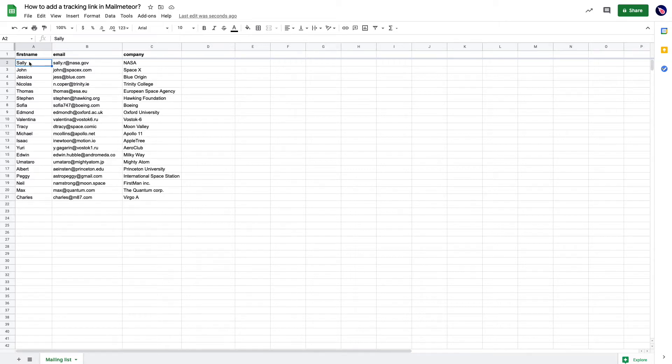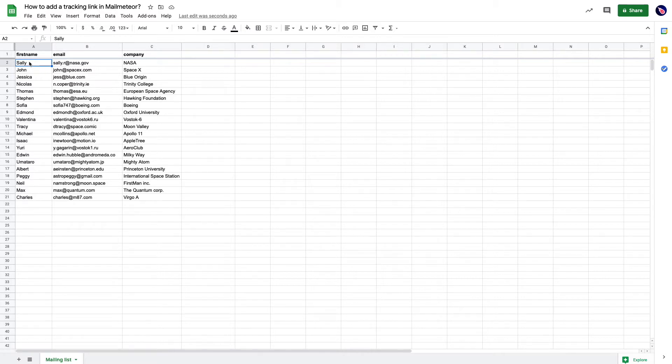Mail merge is really great to help you save time, but sometimes you need to understand how people interact with your emails. For example, when they open your email or click on the link inside your email. Well, this is something that you can do at a glance with Mail Meteor. Let's do it together.